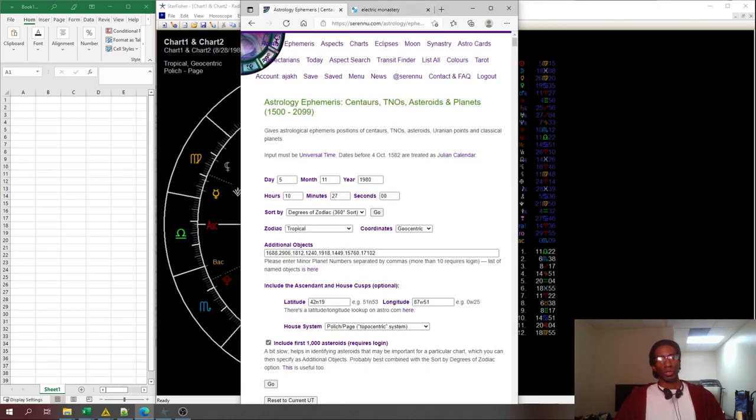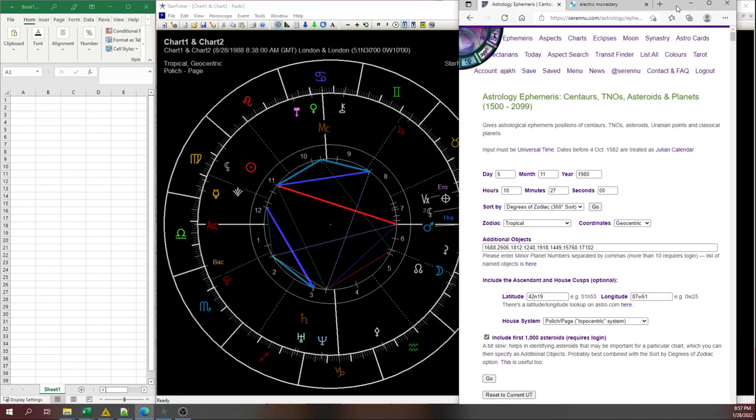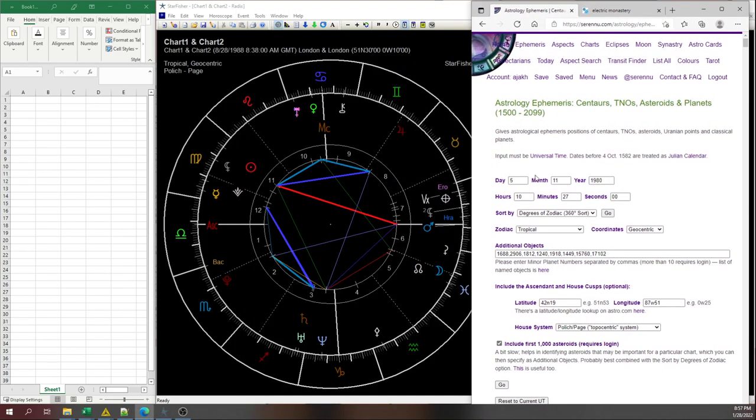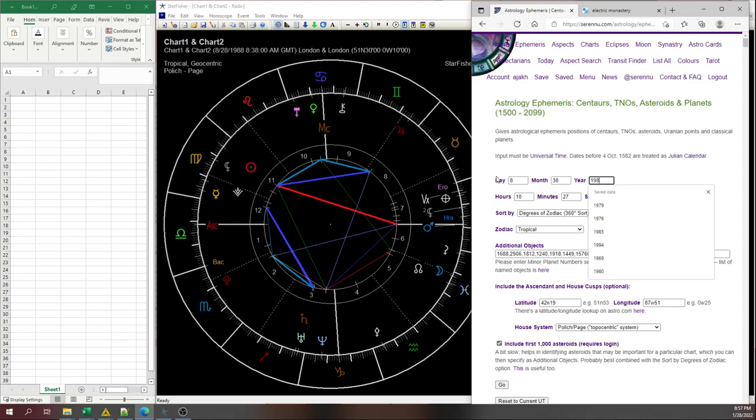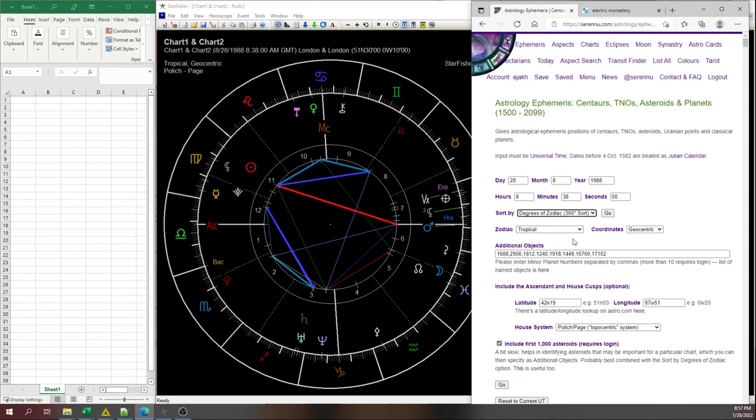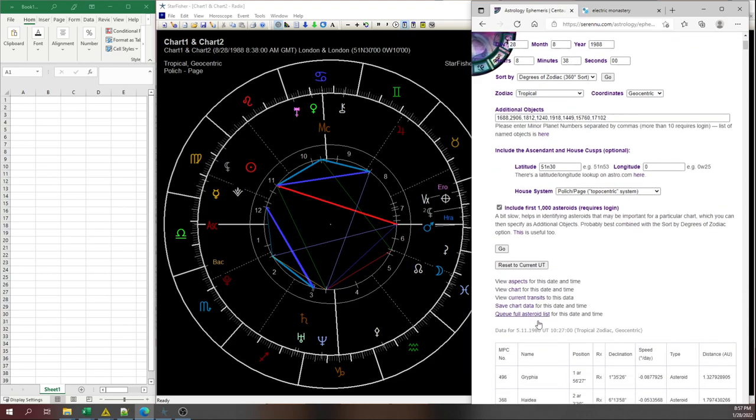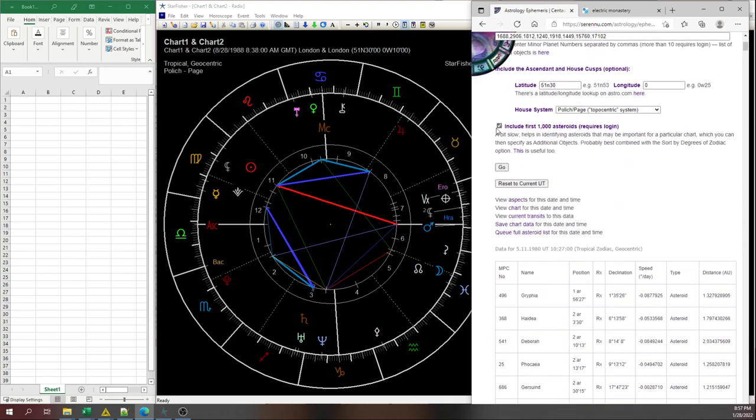It looks like we're working with 8:38 a.m., August 28, 1988. We want degrees of zodiac 360 sort tropical. I put in some of my favorite asteroids there. This is 51 North 30 and Greenwich. And I use Placidus. You can use whatever house system you're used to. I click on include the first thousand asteroids.